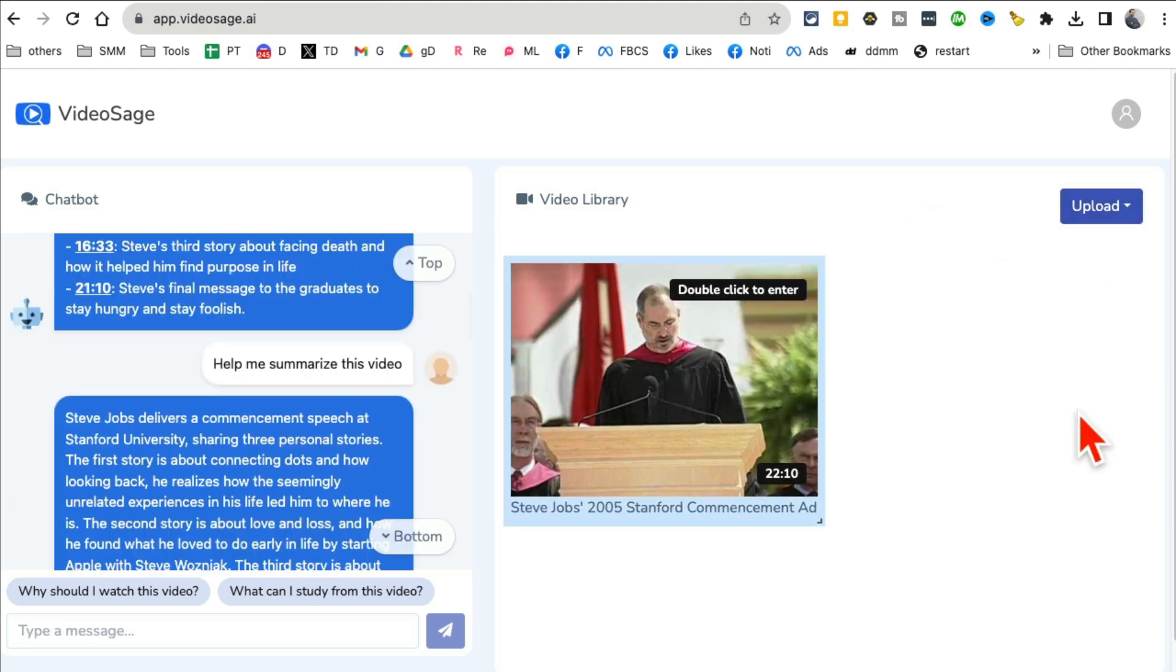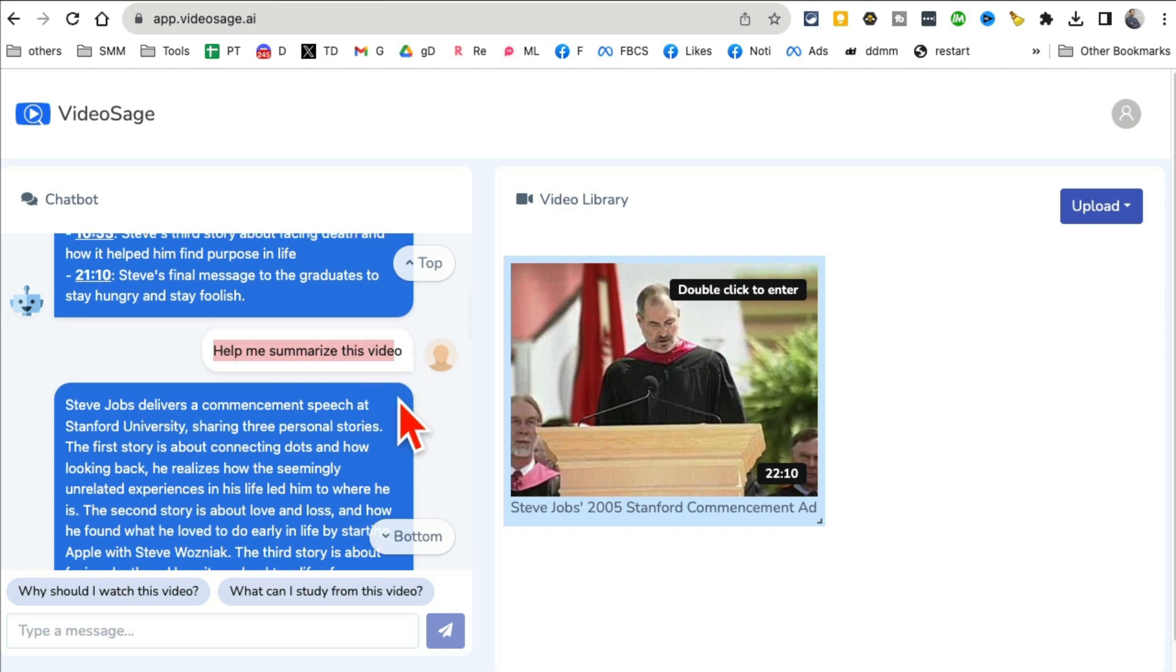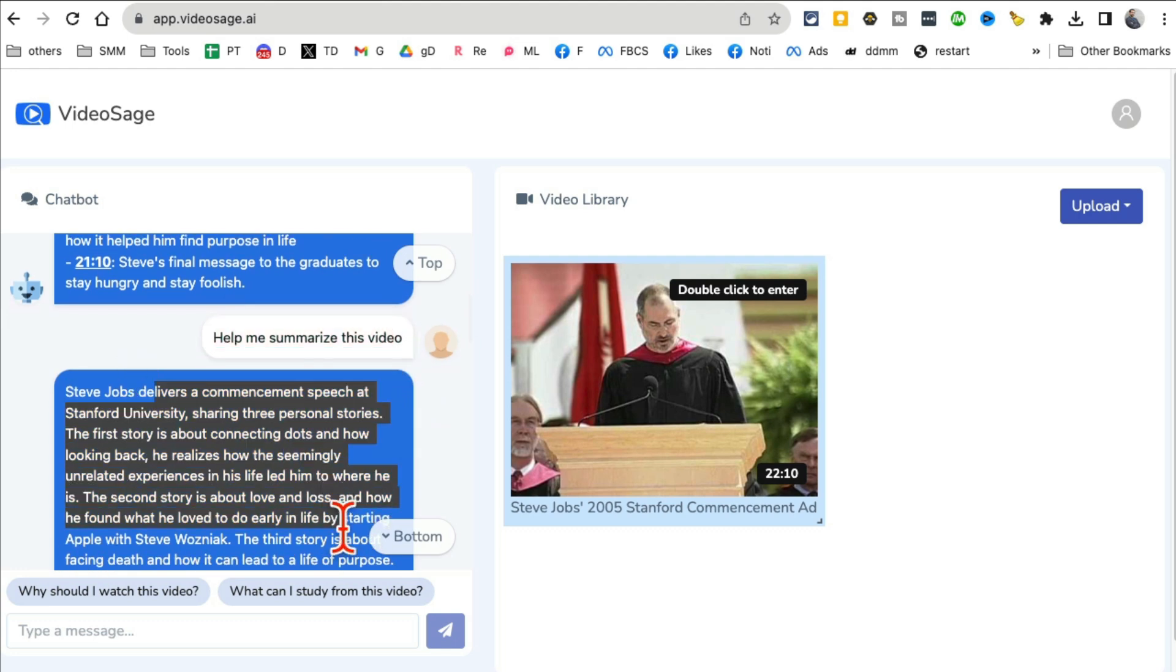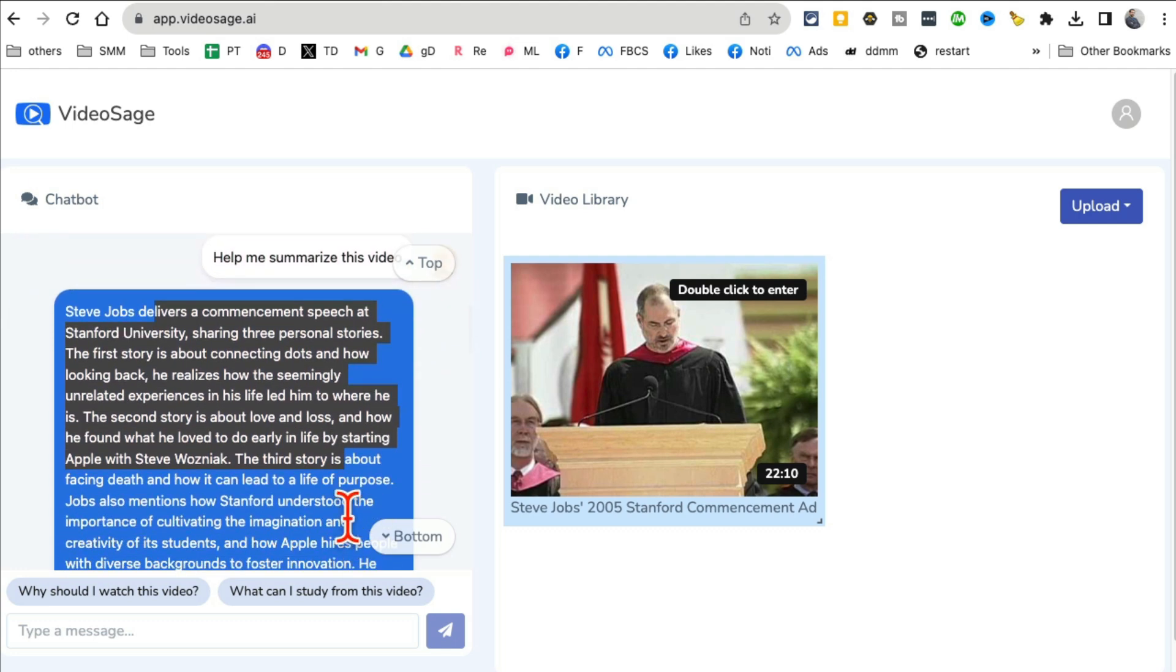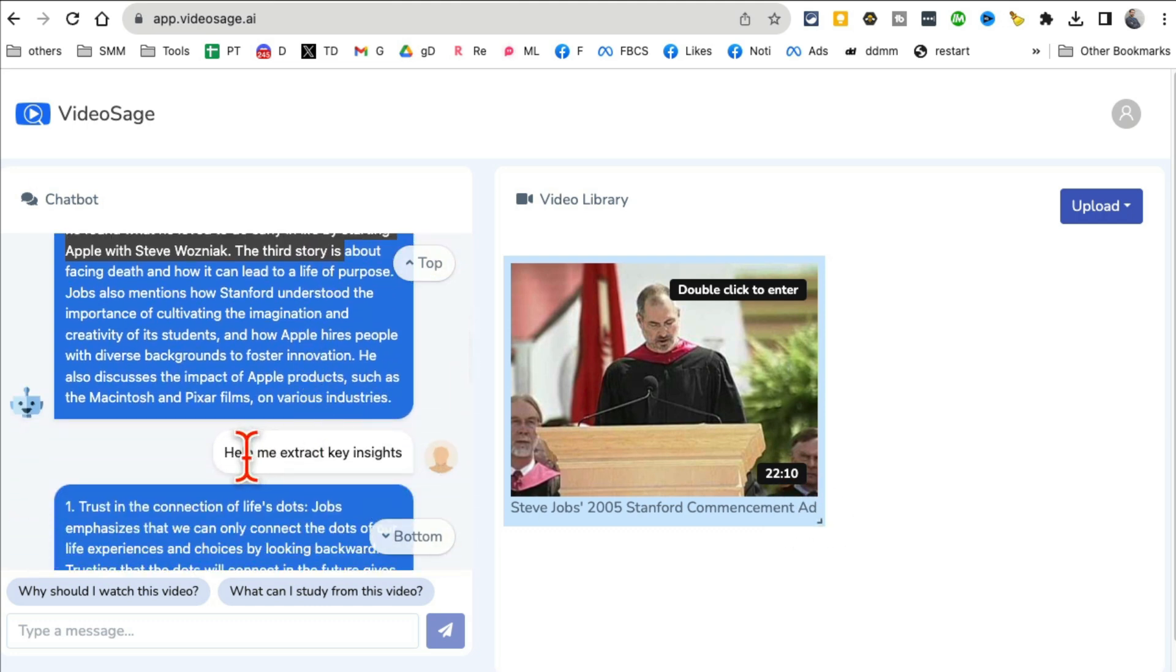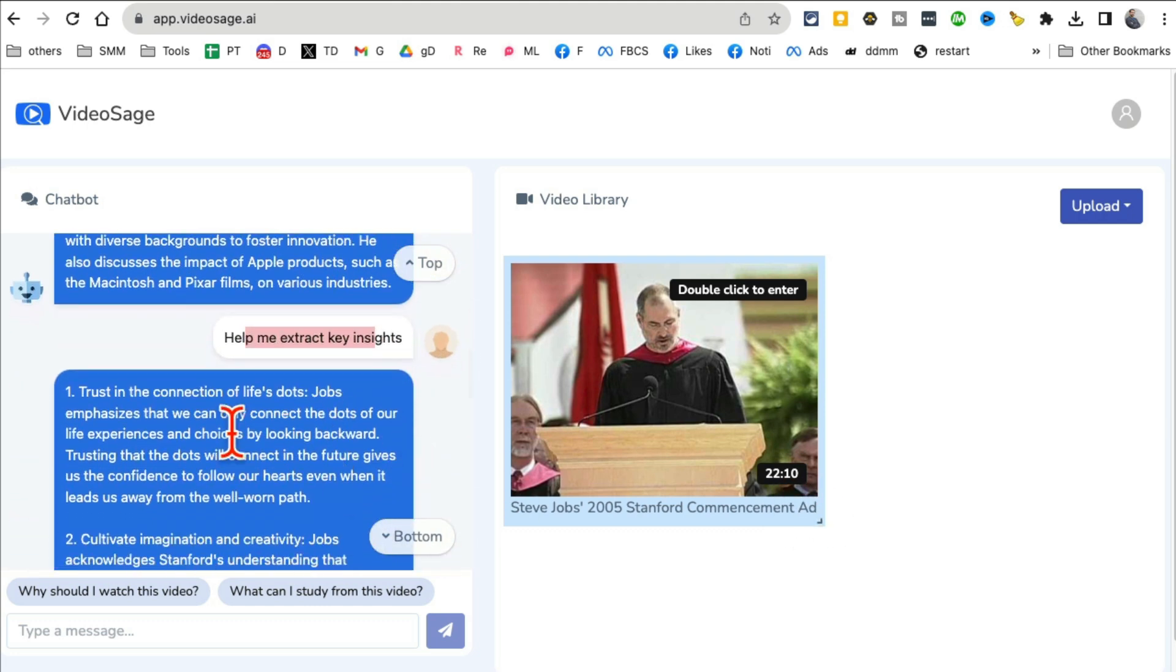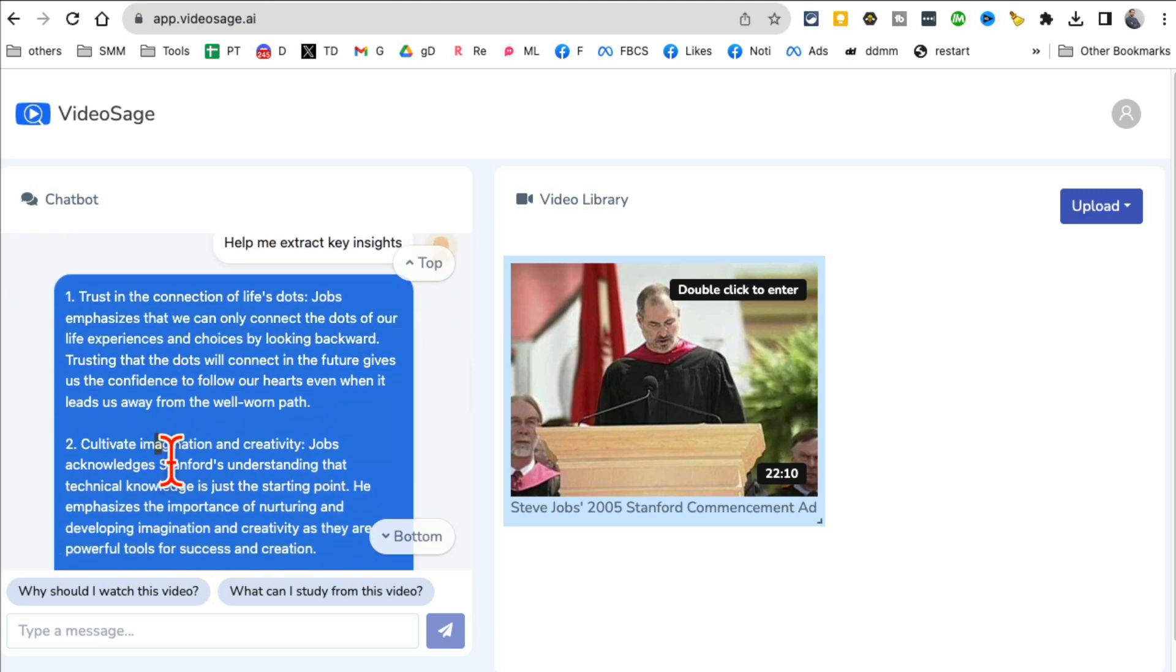All right. And now you can ask different questions. For example, when I ask help me summarize this video, here is the summary of that video. I don't have to sit and watch that 22 minute video. And then help me extract key insights from the video. And look at this, I got the key insight.